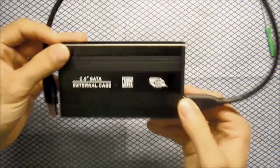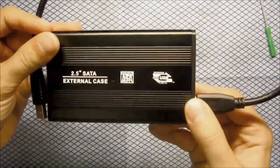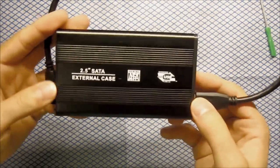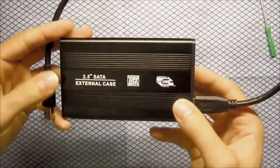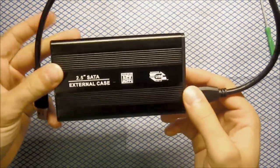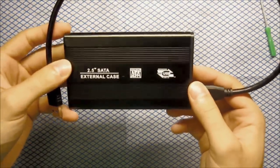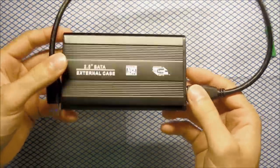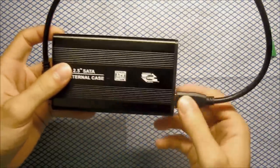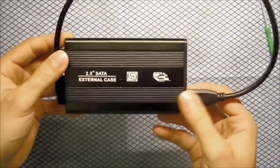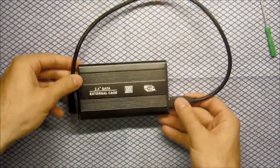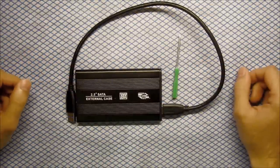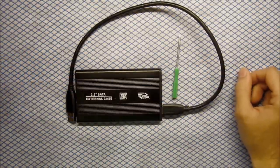So here you have it guys, how to connect an internal 2.5 SATA hard drive to make it an external USB drive. Thanks for watching and see you soon.